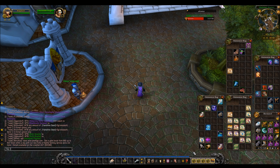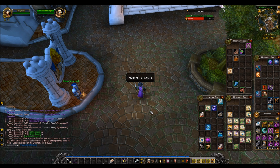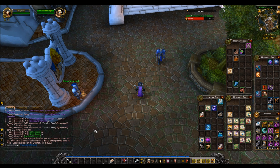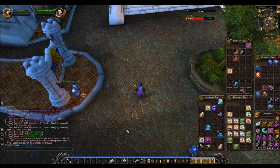Now we all know how to link an item — you just shift-click it and it goes there. However, if you've ever tried to do this in a macro, the colored link doesn't come up; it just comes up with a grayed-out item name which isn't linked, and that can be rather annoying when you're trying to sell or buy things en masse.